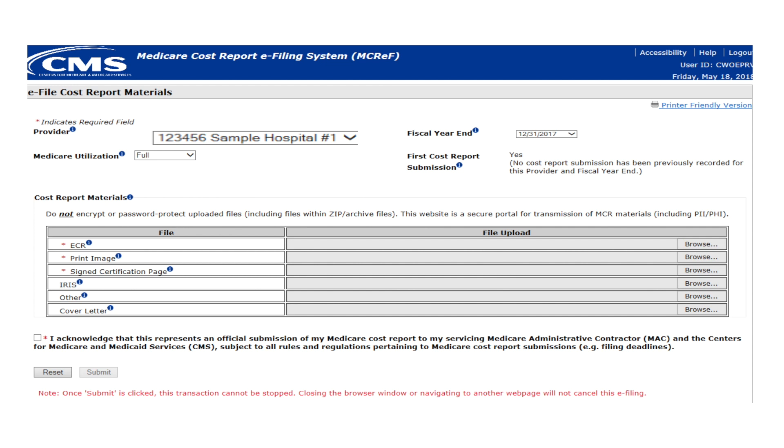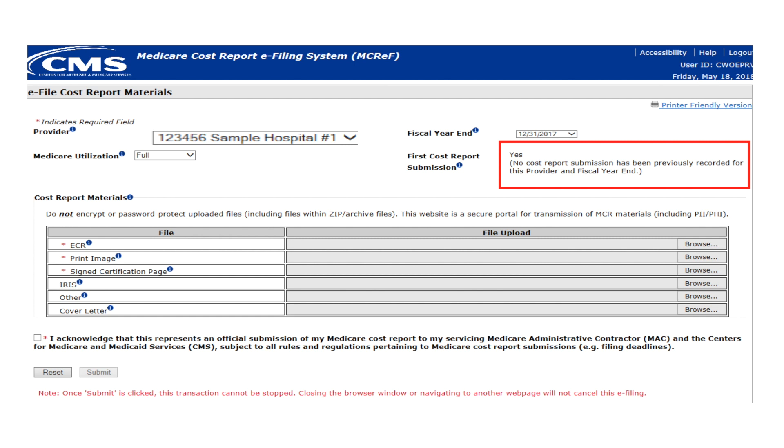The first cost report submission notification will reflect the recorded status for the selected provider and FYE and should be read and confirmed before proceeding. If the information in this notification does not align with your understanding, for example the system indicates this to be the first submission but you know a previous submission was already sent or vice versa, you should stop here and contact your MAC before proceeding. If you believe this information to be correct, you may proceed to the next step.